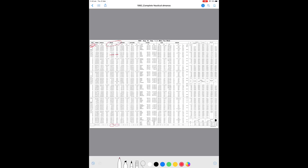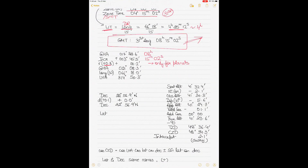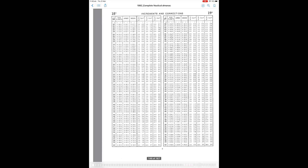I've gathered GHA, declination, v correction, and d value. Now I go to the increments page for 15 minutes and 02 seconds to find the v correction and d correction values. Let's do that — going to 15 minutes and 02 seconds on the increments page.